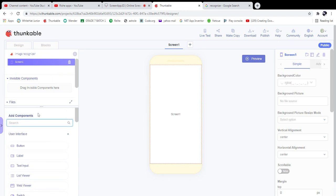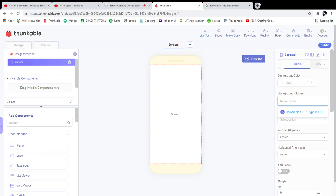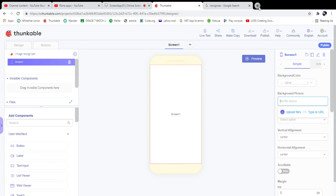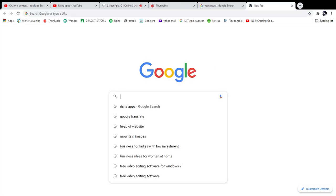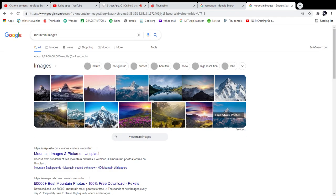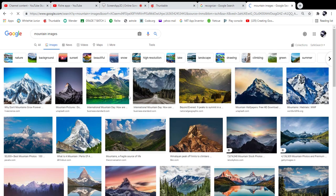We can do some designing with Screen 1 — this is the overall designing part. If you click the screen and go to the Simple properties, you can see the background image option. You can upload whatever background image you want — I'm going to add a mountain image from Google.